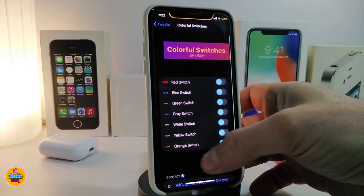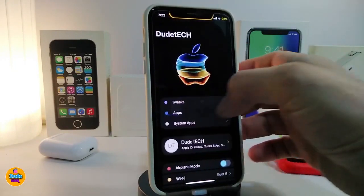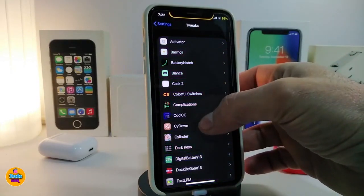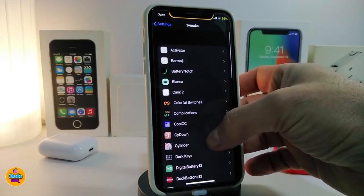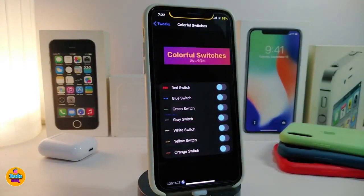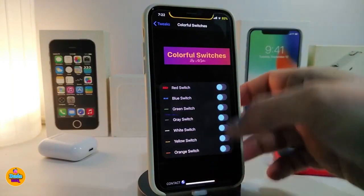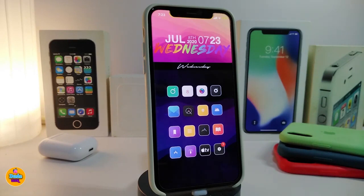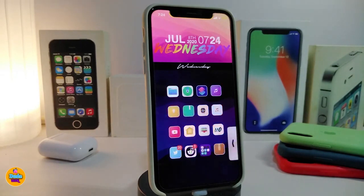I chose the blue one here, but you can choose your favorite once you download the tweak. Once you choose the color you want, go ahead and respring your device so it takes effect and changes the color for your switches. This one will be called Colorful Switches.